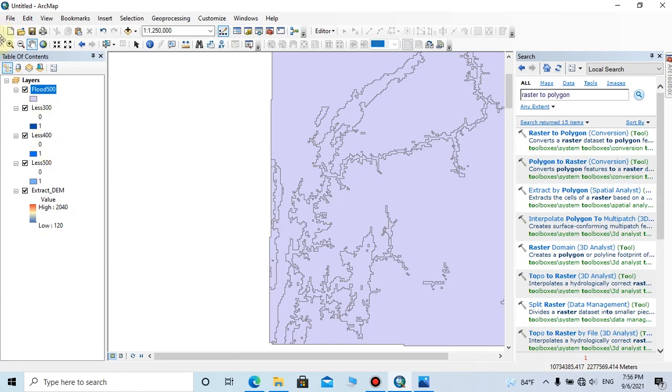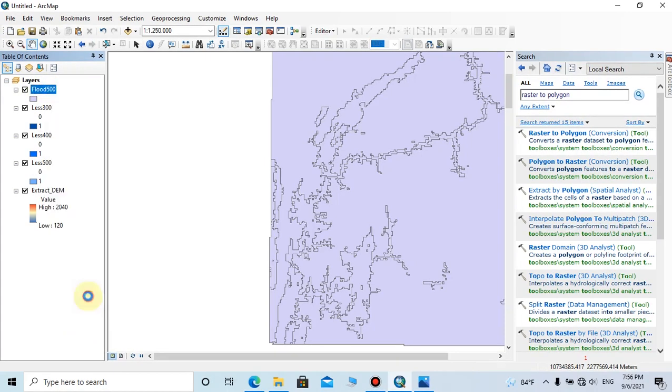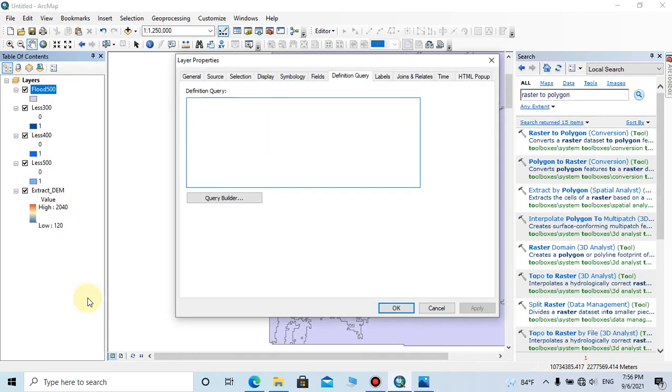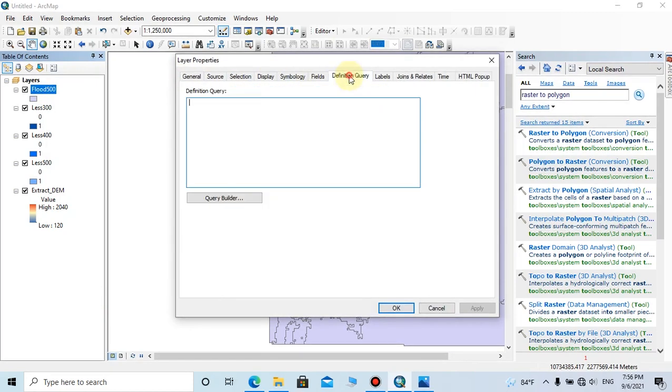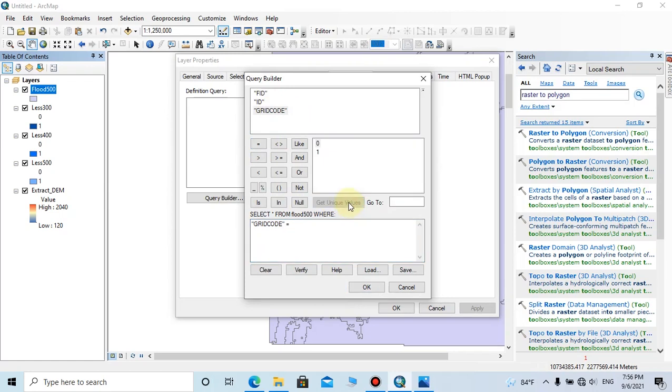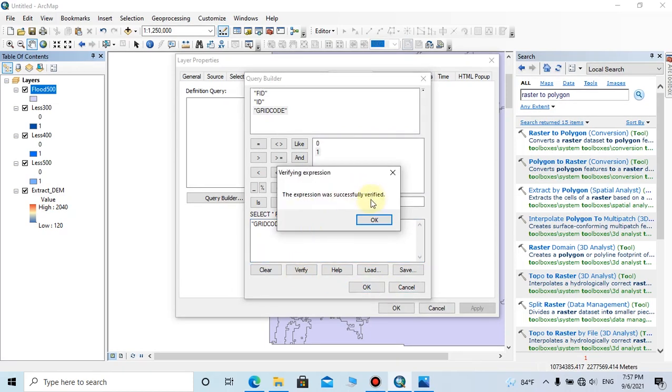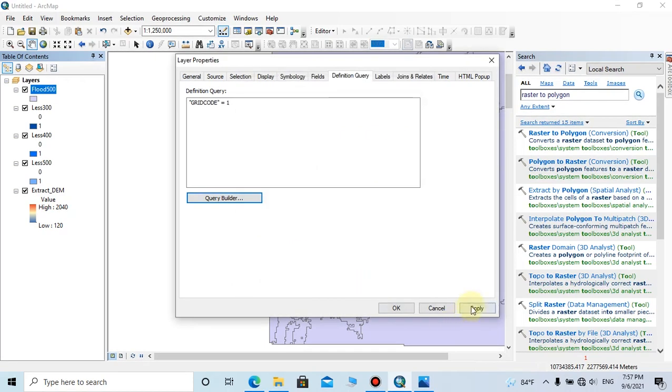To do that, right click on this polygon and go to Properties. Here you should choose Definition Query tab, then click on Query Builder. Here you should double click on grid code, then click on equal, then click on Get Unique Values tab. Here you can see the zero and one value. We want only one value, so we can double click on one. Before clicking OK, we can verify the expression we have created. Then click OK.